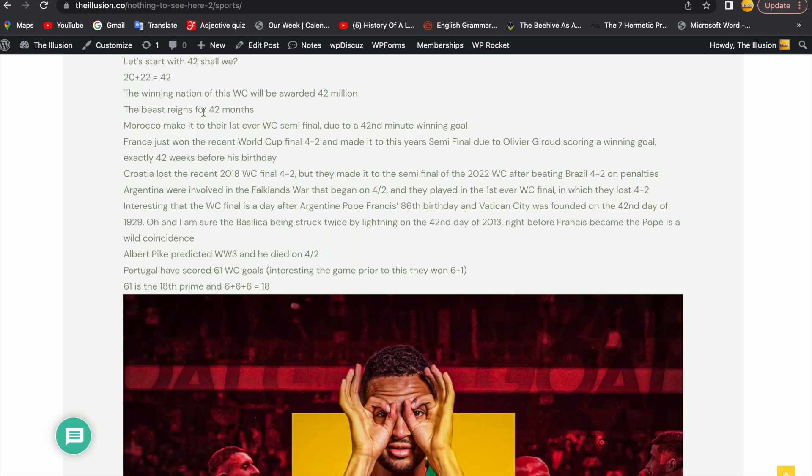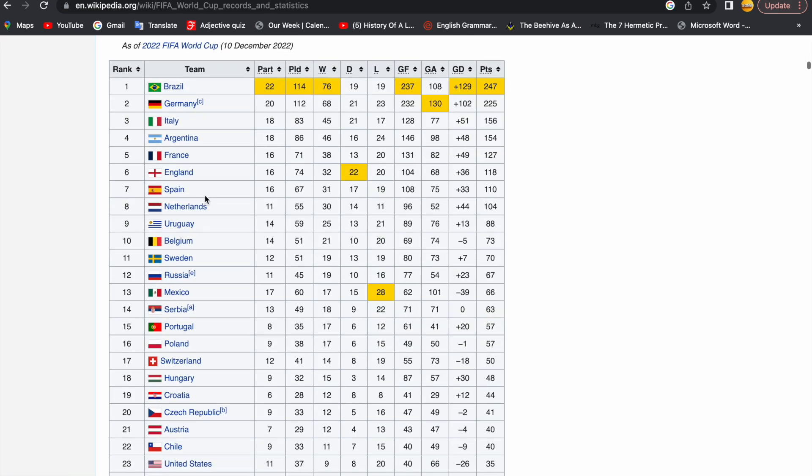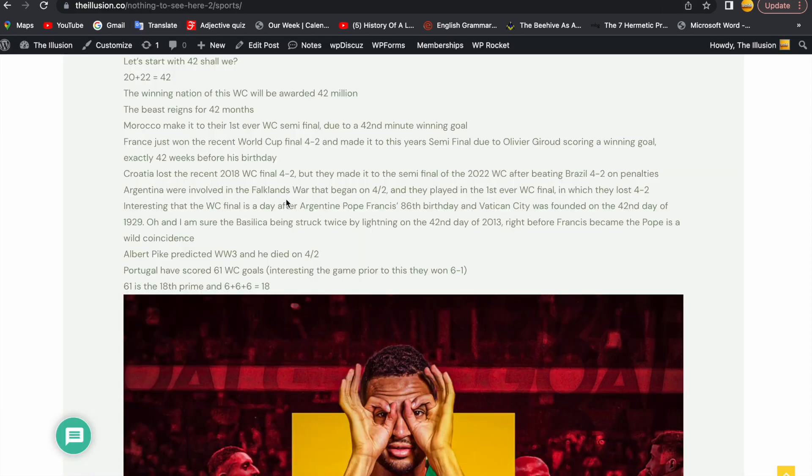Portugal have scored 61 World Cup goals all-time. They got to 61 goals after beating Switzerland 6-1. They stayed on 61 goals like I said they would. 61 is the 18th prime number. 6 plus 6 plus 6 equals 18. Remember Ronaldo?